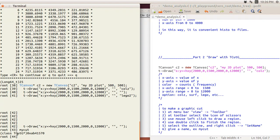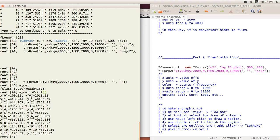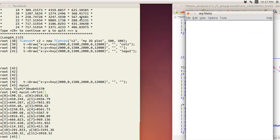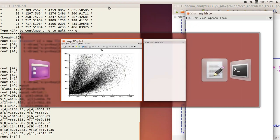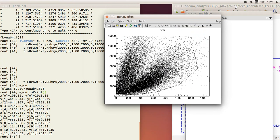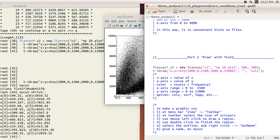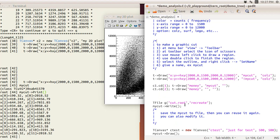You've now created a TCutG graphic object called 'mycut'. You can use the print method and it will print all the points you created. Remember, because it's a closed region, the first point and the end point will be identical. If you don't like your selection, you can use the SetPoint method to change points later.